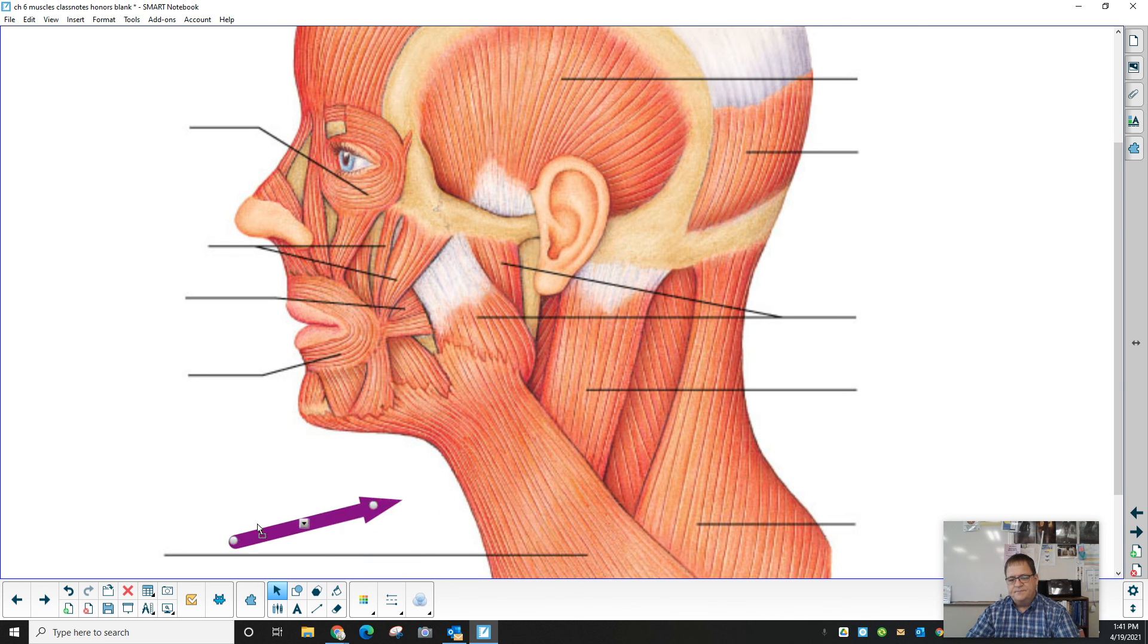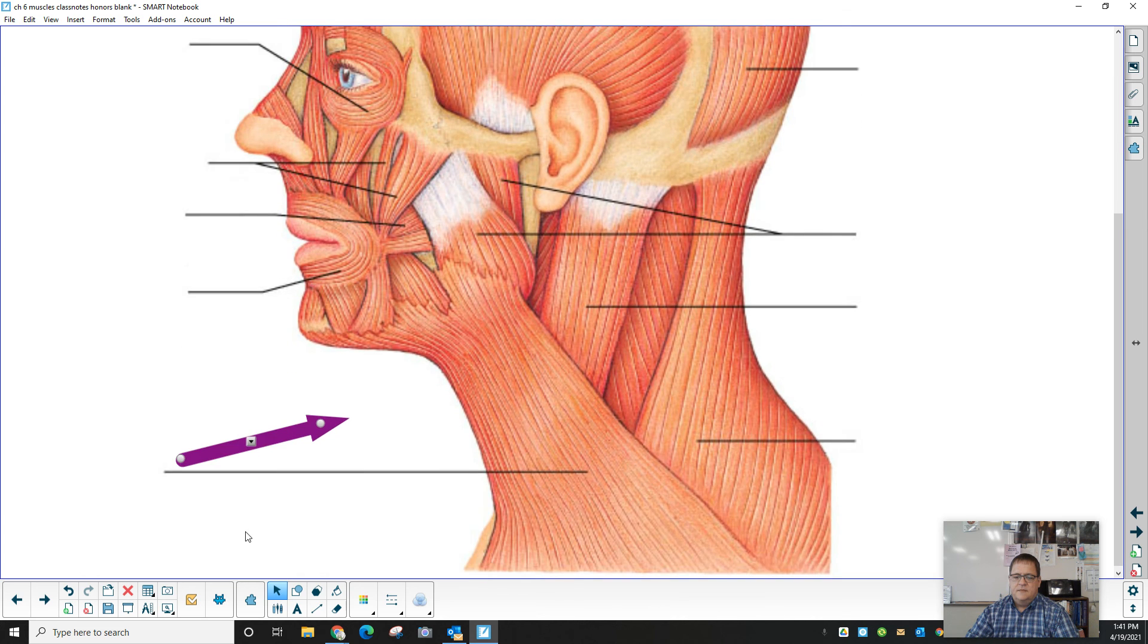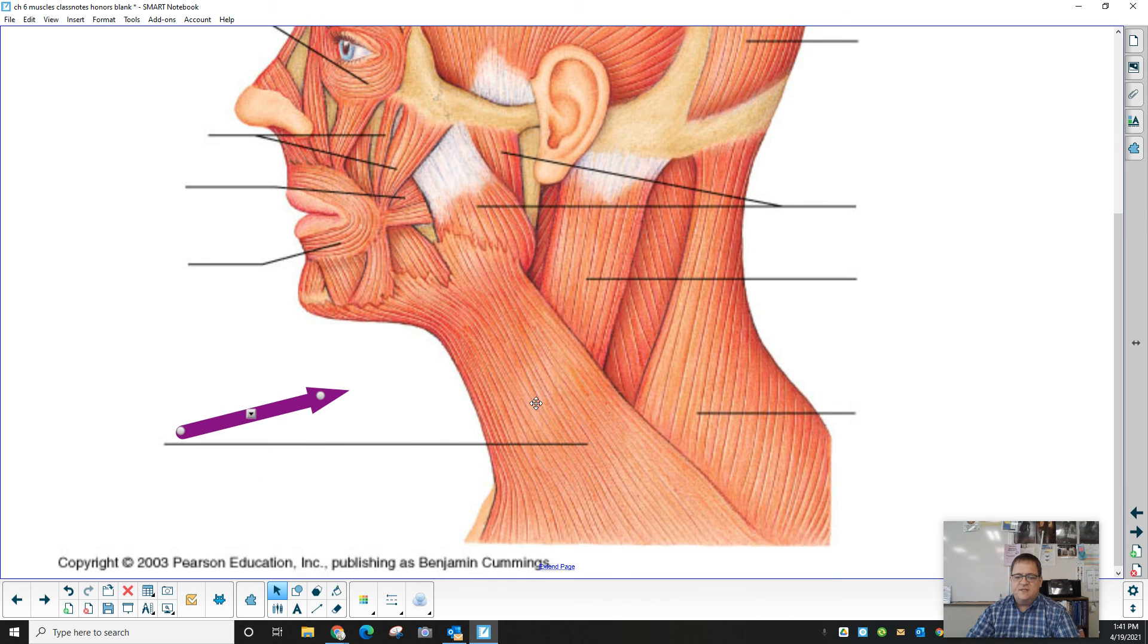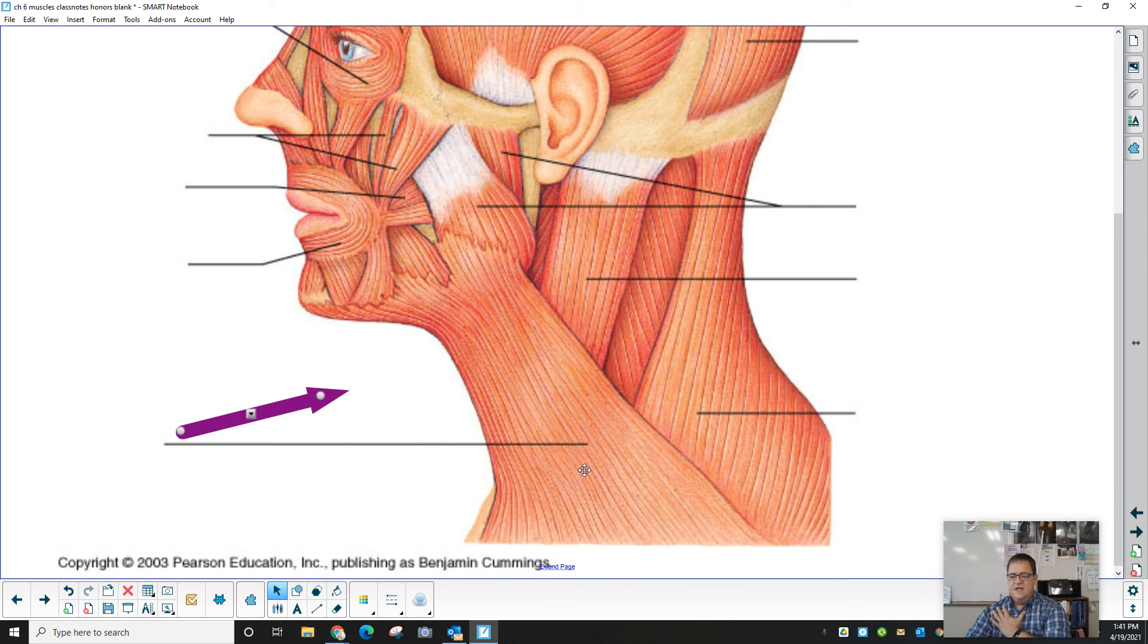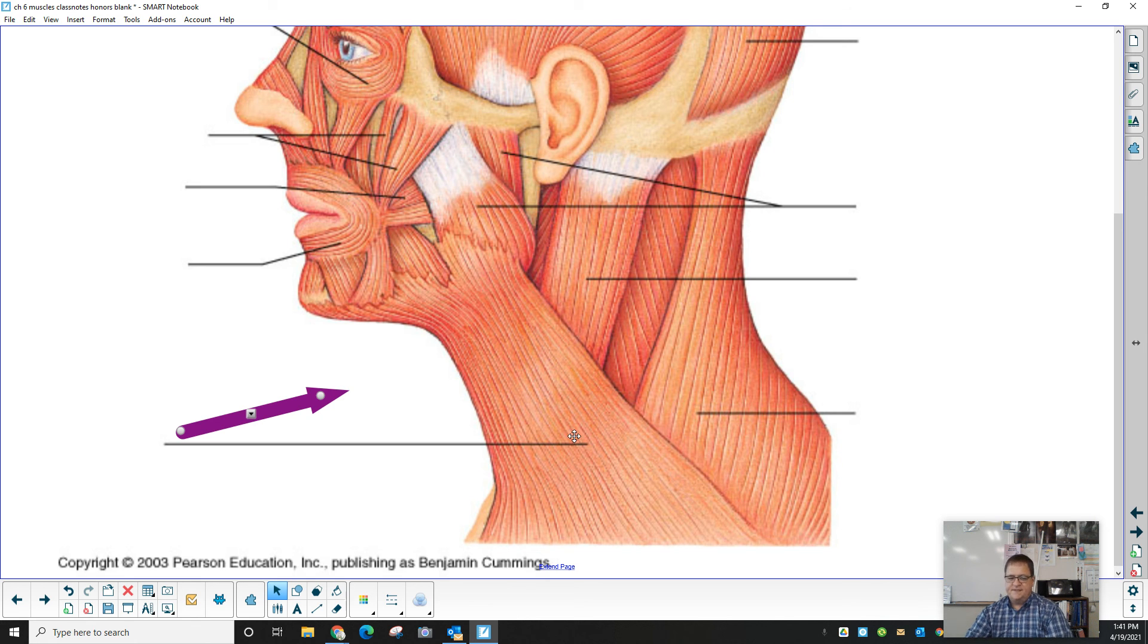Which kind of looks like, if you look at it on the front, it kind of looks like the tail of a platypus. Insert bad Phineas and Ferb jokes here.